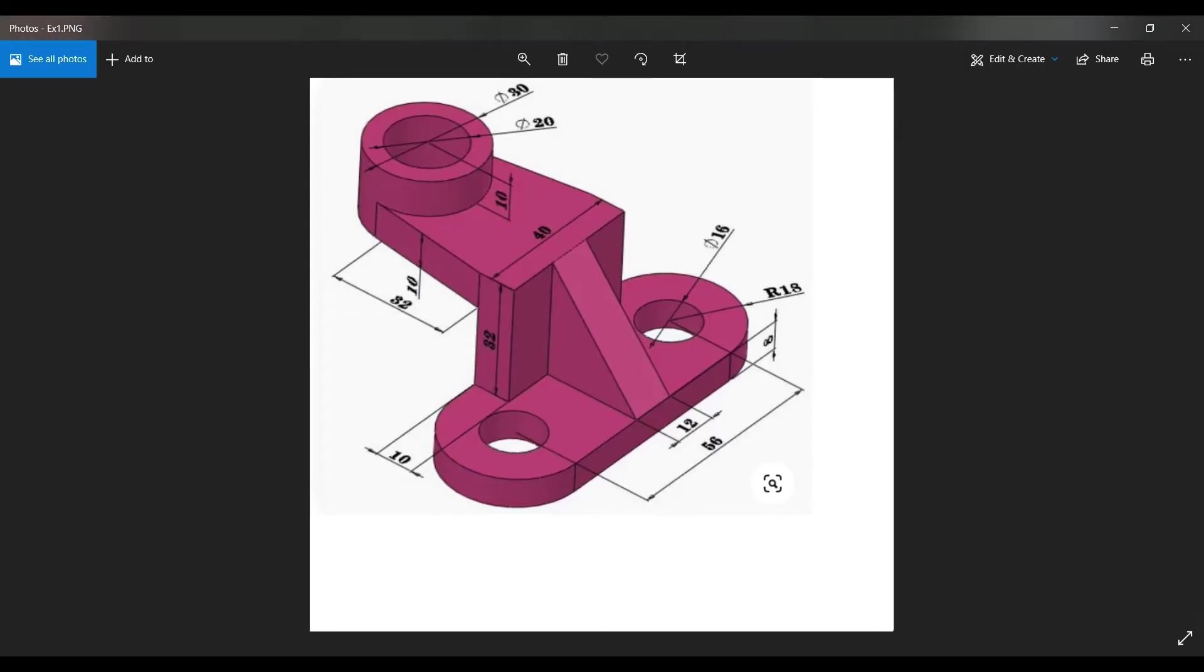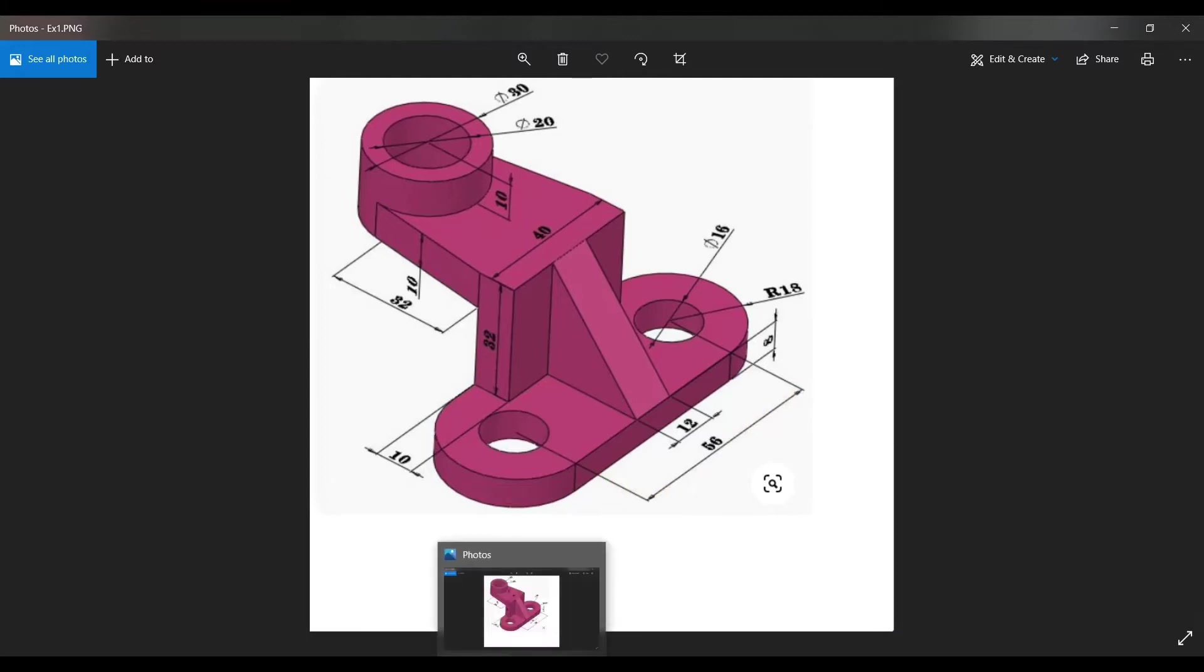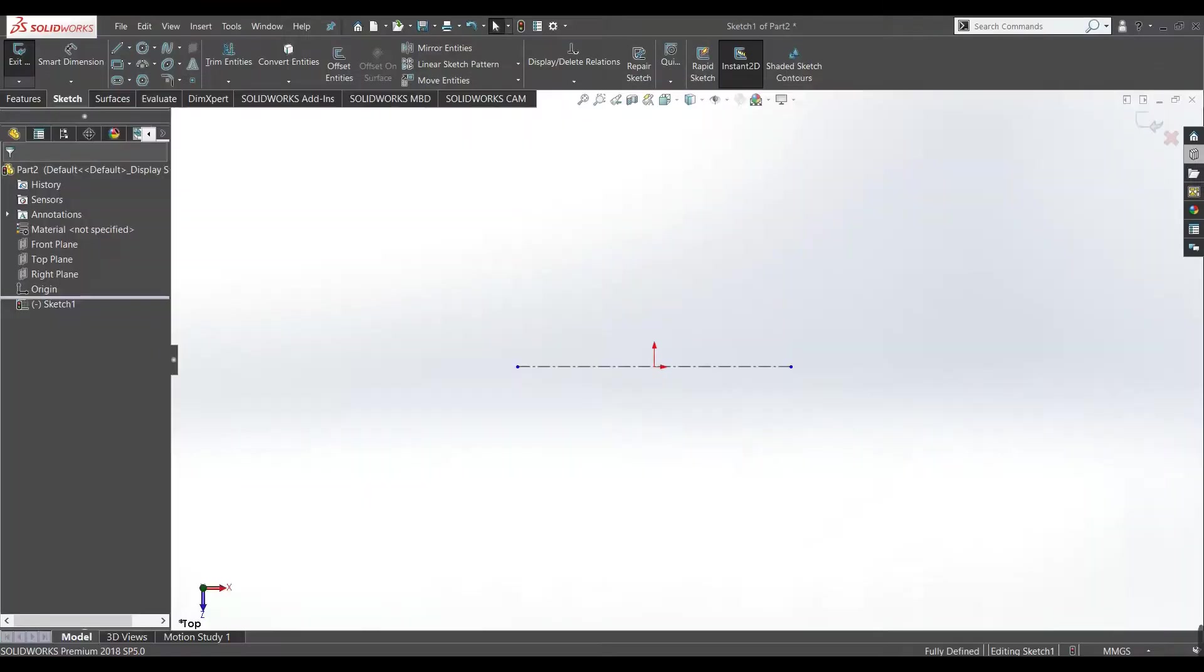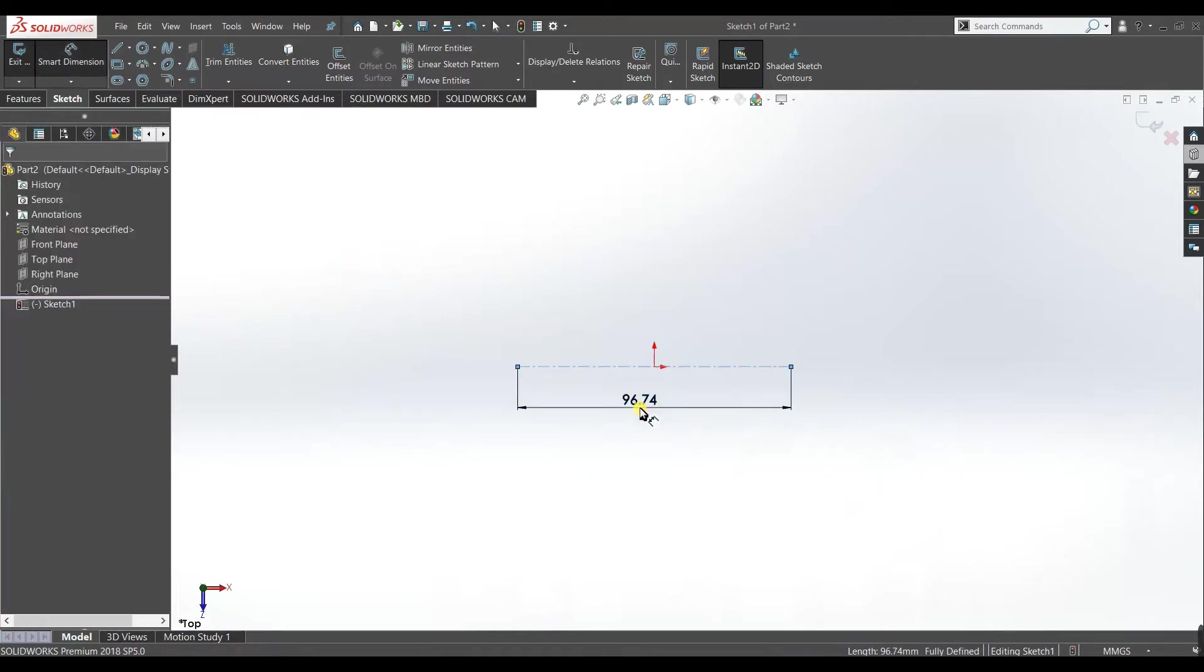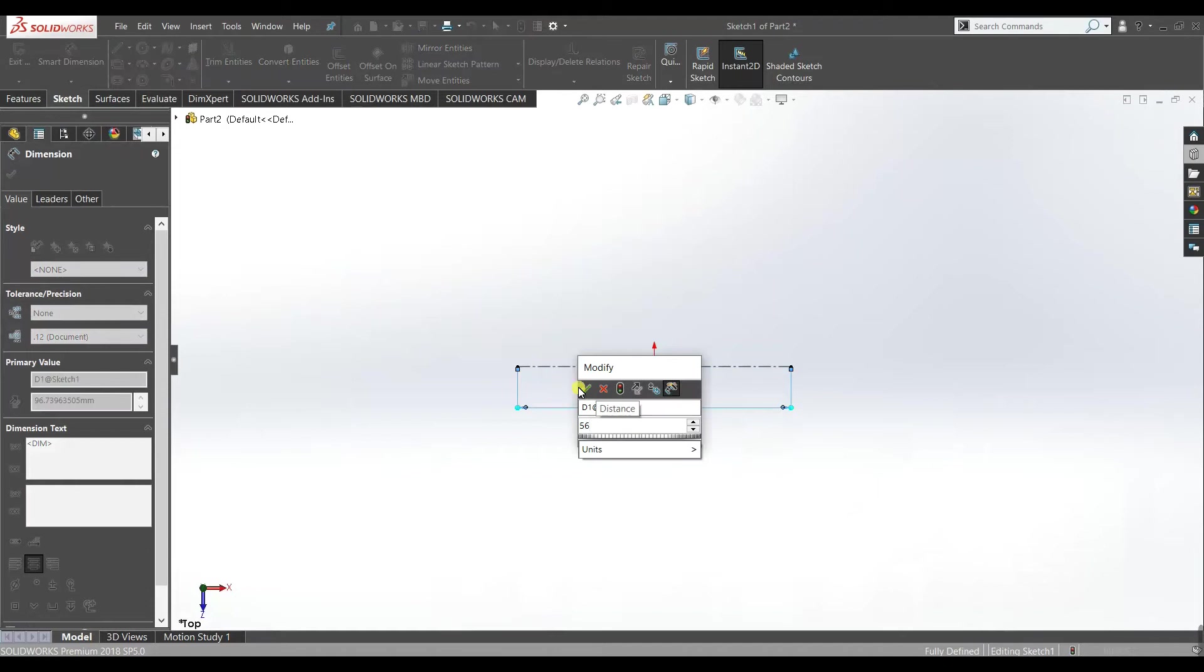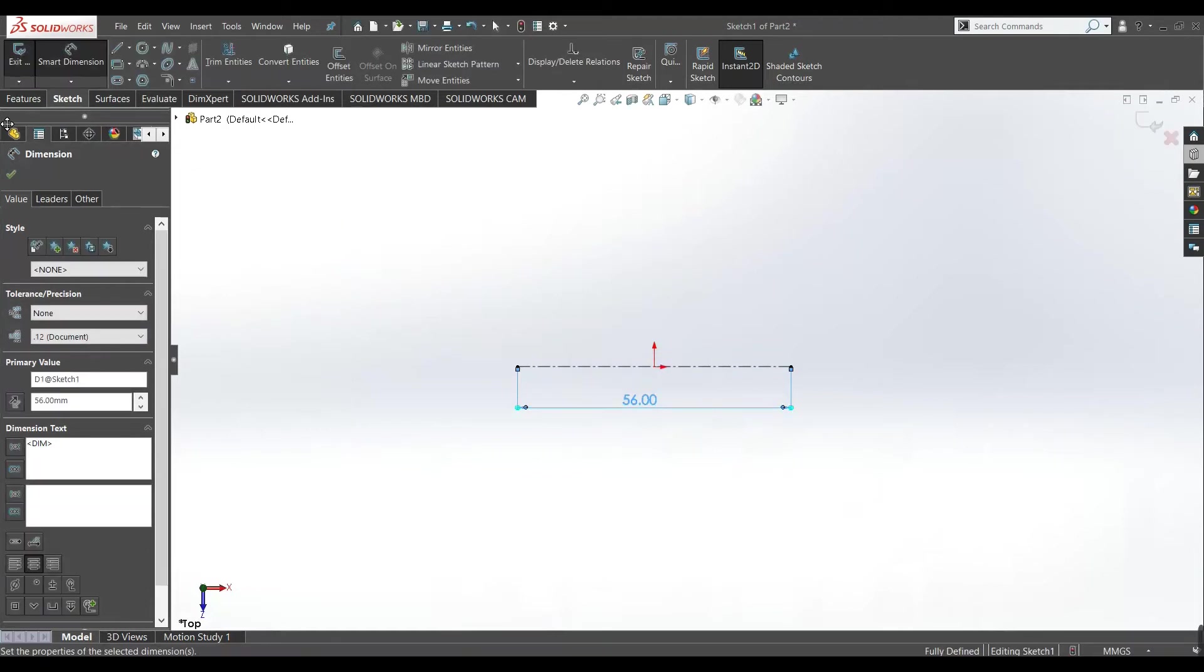Now make this length equals to 56 mm or inches, in whatever dimension you are working with. Make it 56 mm, okay.